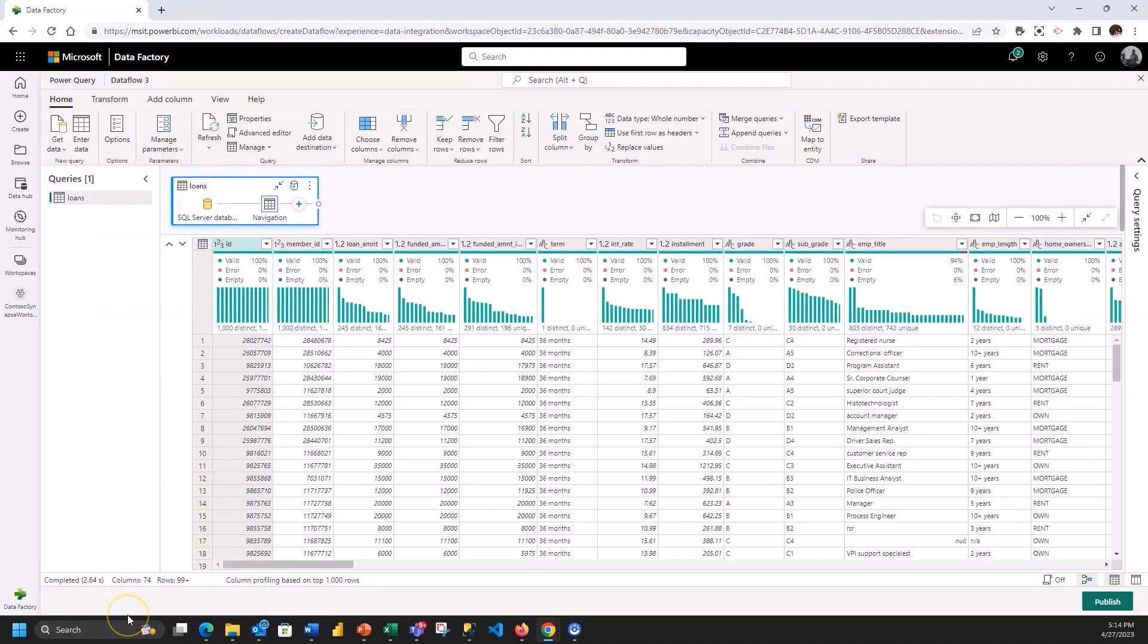I have turned on the data profiling so I can see the profiles of the columns within my data and take a look at the data distributions. I can look at how many null values there are and ways that I can manipulate my data based on this information. It's going to really help me to build my ETL job.